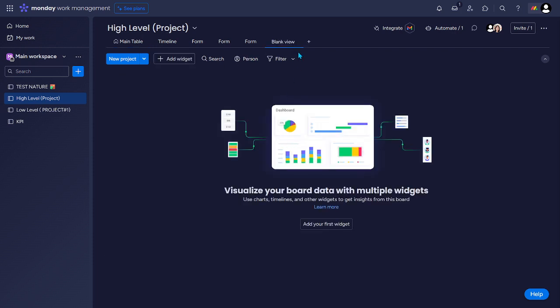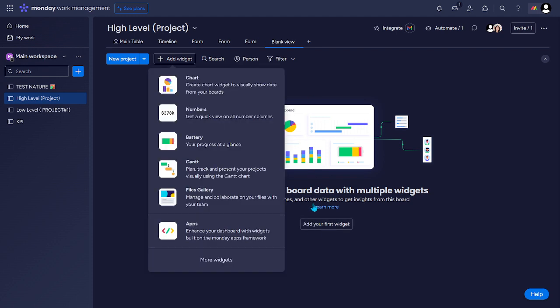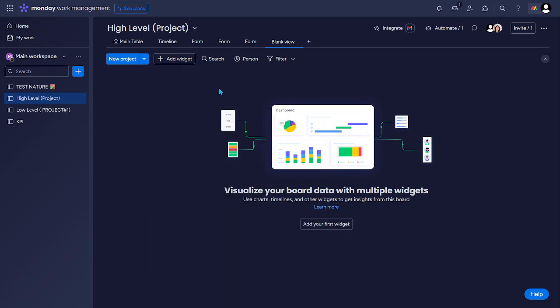And then you can rename it whatever you want, but I'll just leave it as default. And then let's add our widget. Let's say chart.